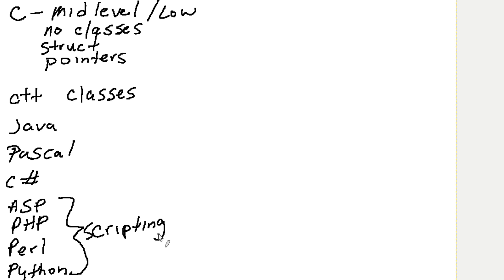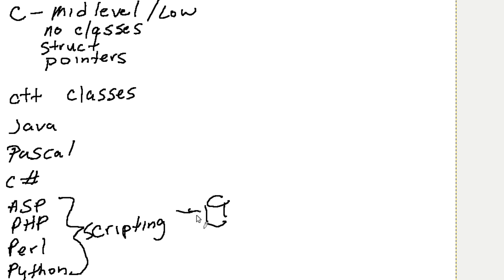A scripting language is actually a language that you don't actually compile. You actually write the language or you write the file, and then there's another engine that you actually run through. So your program runs into another application that actually executes the binary code for the computer.